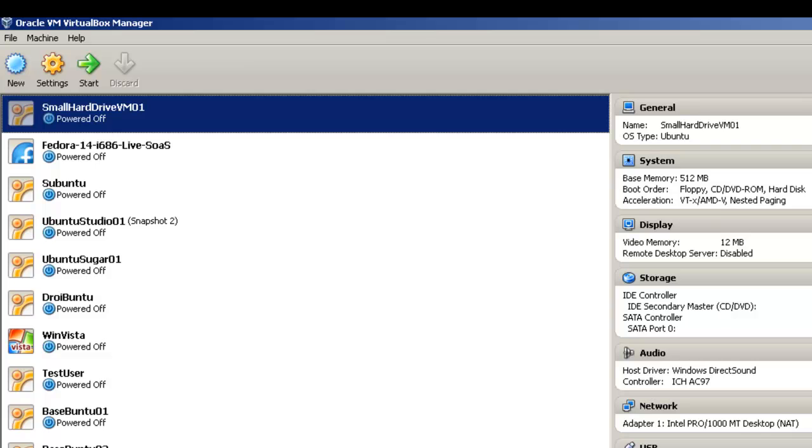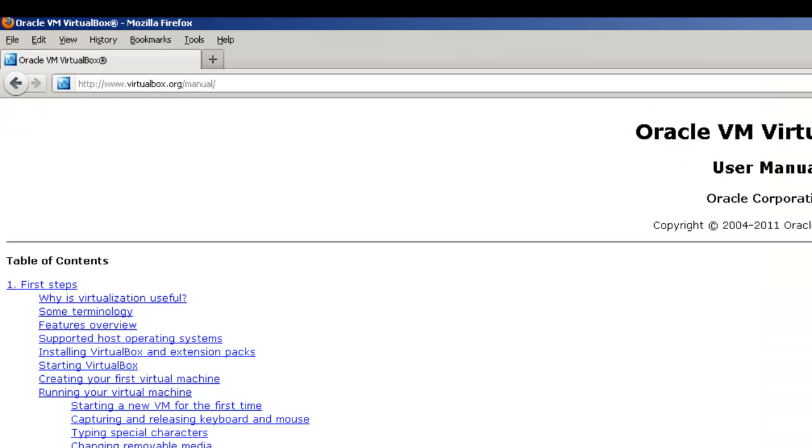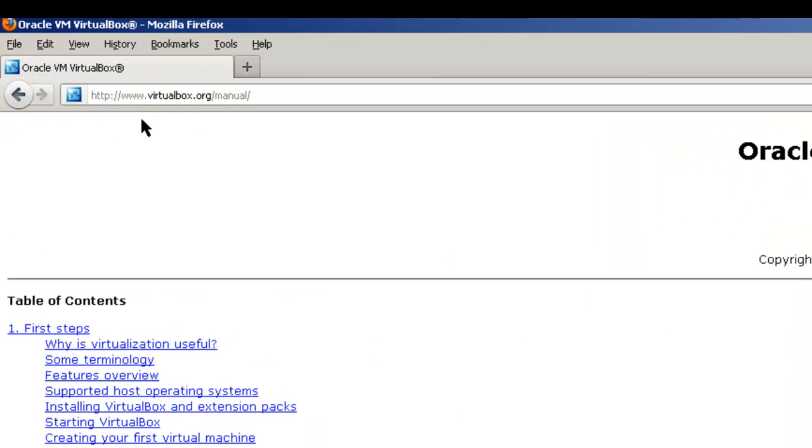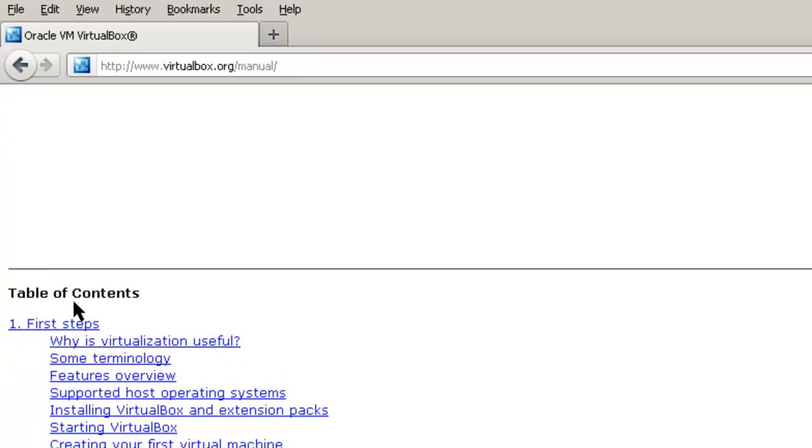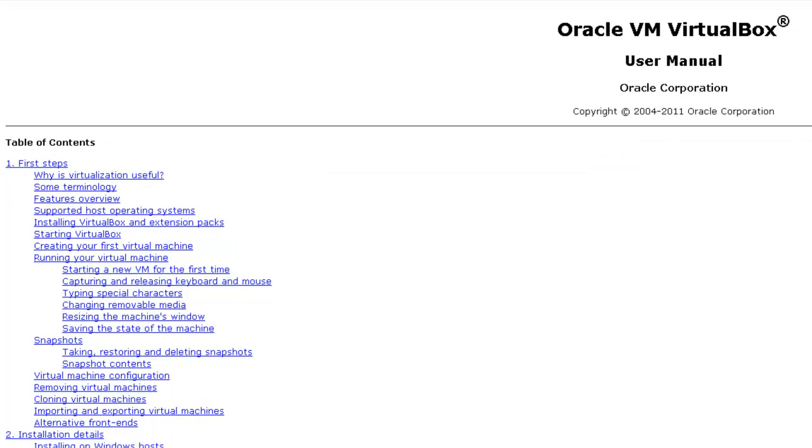Before we go to the demonstration, let's take a look at the VirtualBox manual. This is located at www.virtualbox.org/manual. It has a table of contents.